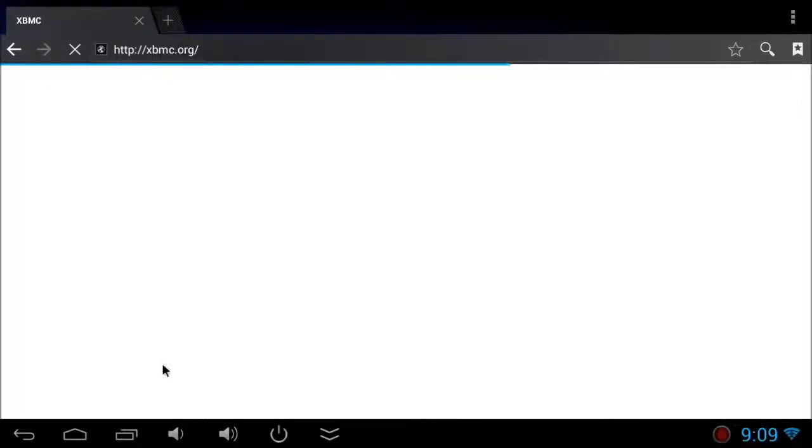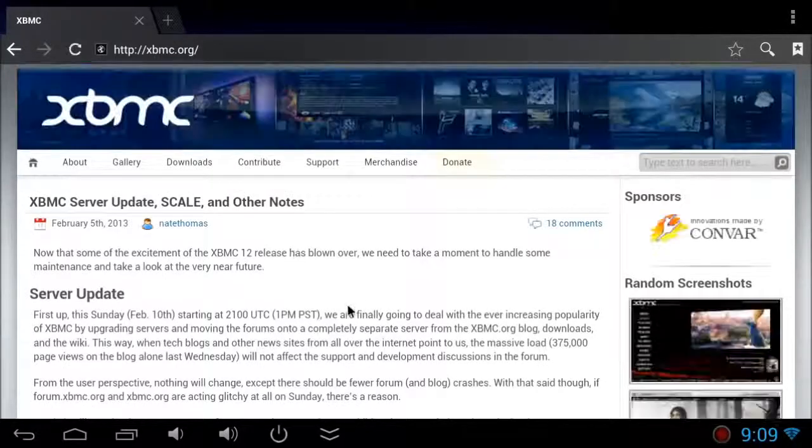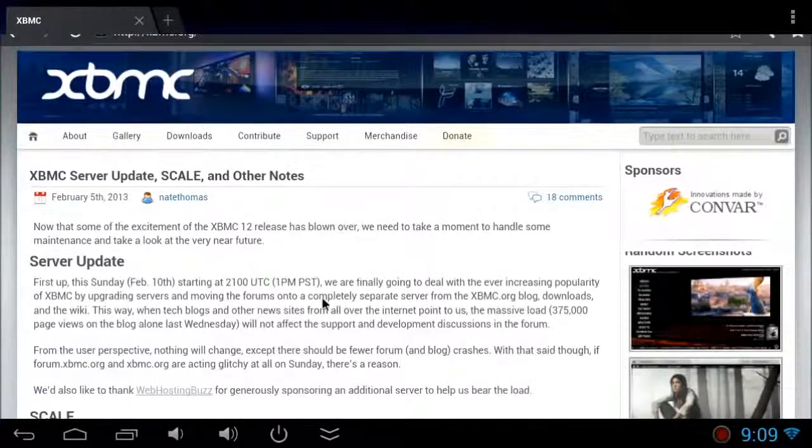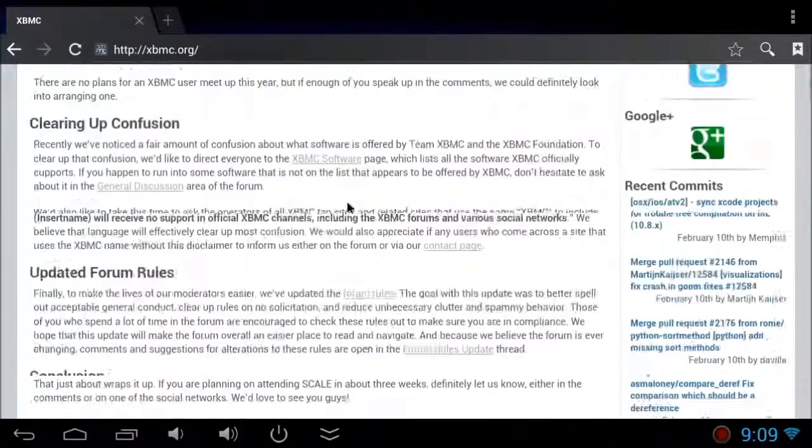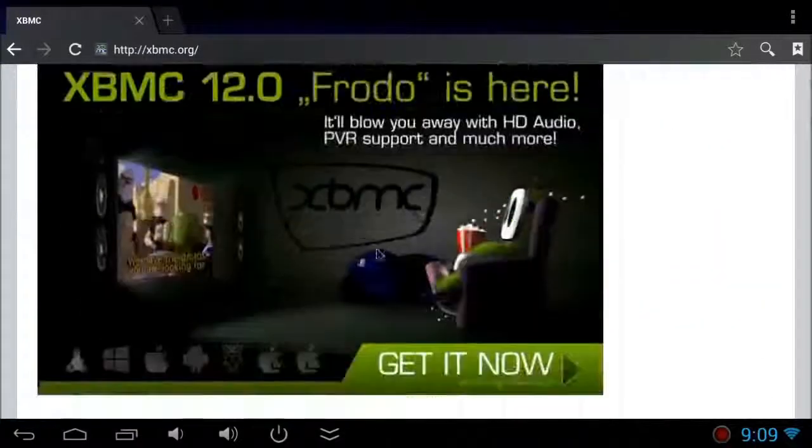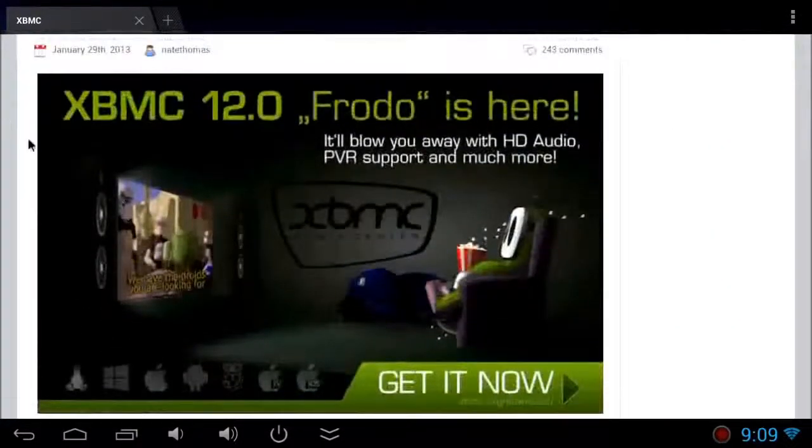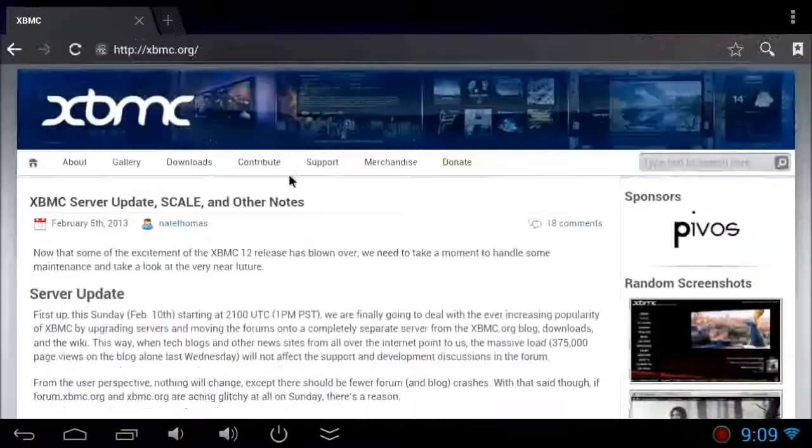First, you have to visit the page XBMC.org. There's a new updated page where you can find all the relevant information about how to install, what's the new version. The new version is Frodo 12.0.